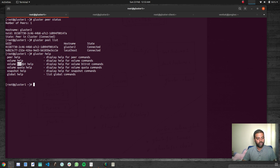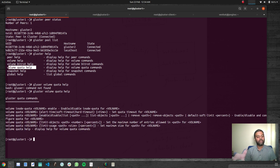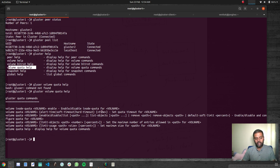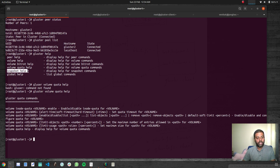We saw the peer help and the volume help. There's also a volume quota feature. Running 'gluster volume quota help' shows a few commands you can use to enable quota for your volumes. When you create a volume, you can enable quota and say that particular volume can't have more than 100 inodes, or can't exceed a certain number of files. You can set a maximum size for the path or volume name, limit usage, set alerts, and so on — different ways to enable quota.